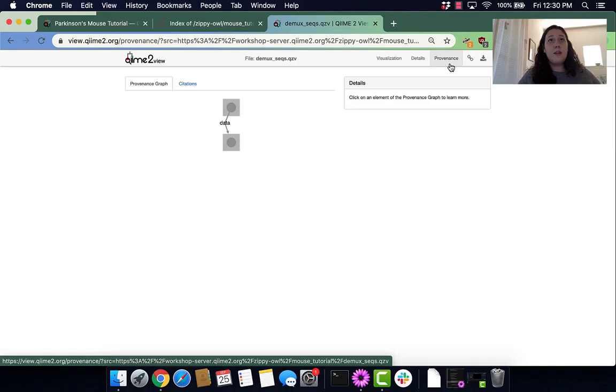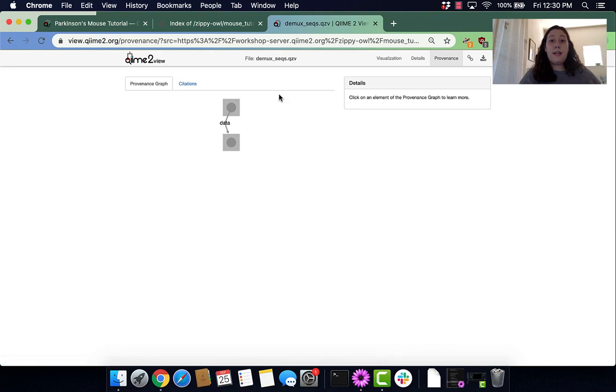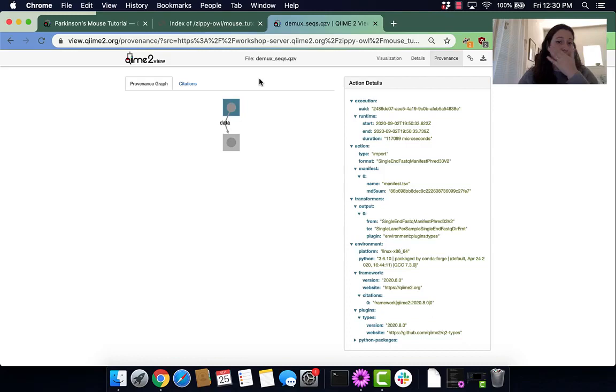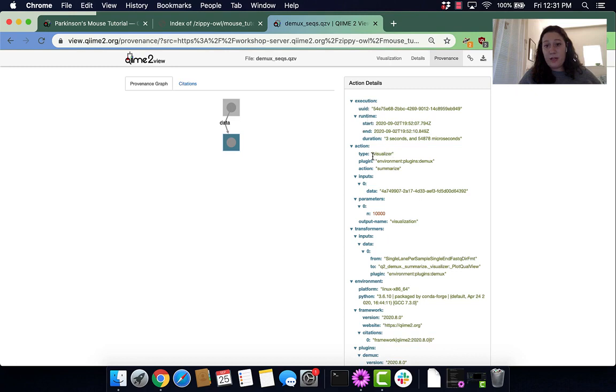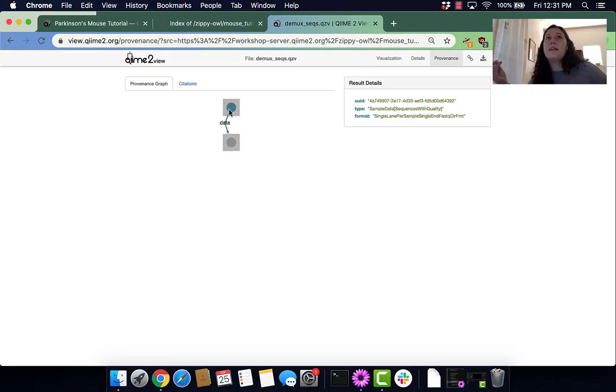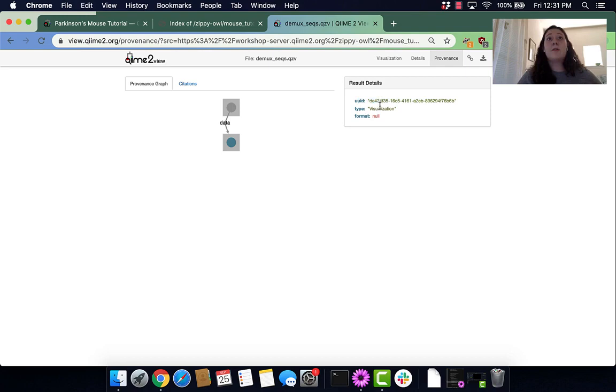Then we're going to go to Provenance. Provenance is awesome because it keeps track of a record of whatever you've done. Not very descriptive here because all we've done is import our data and visualize it. The squares tell us the actions we've done. Here we can see we imported our data through a manifest. Here we visualized our data using the action Summarize. These little dots show the result details, explaining the results we got.